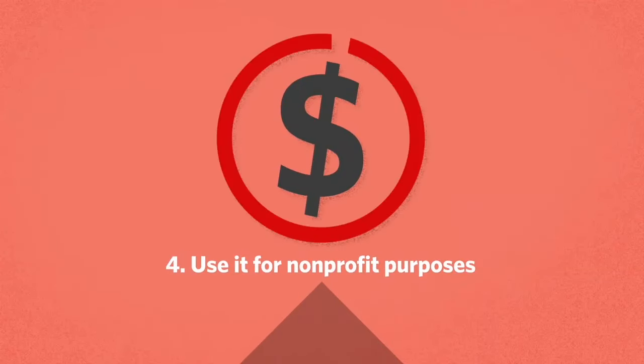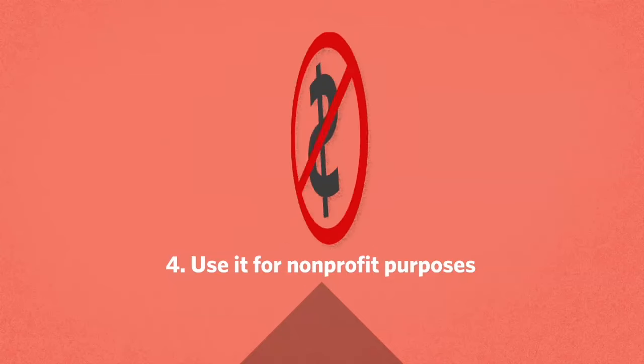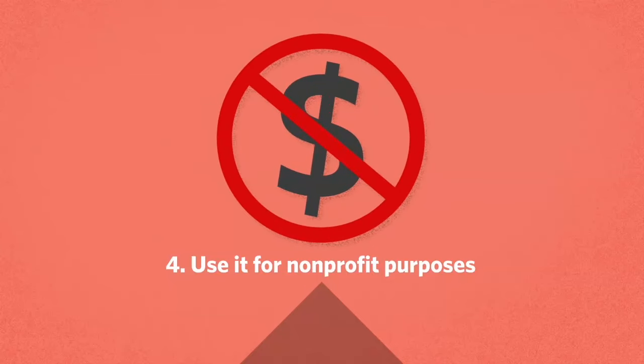Finally, you have to use it for non-profit purposes. In other words, you can't make money off of your new creation.